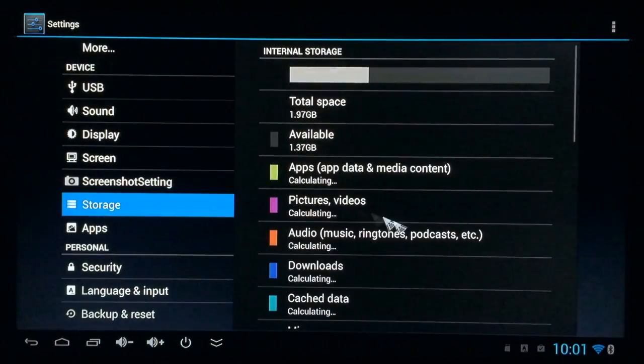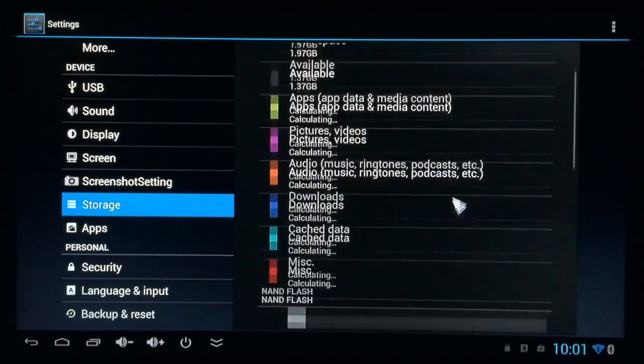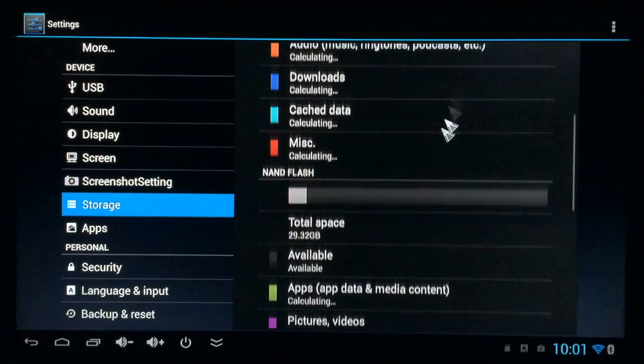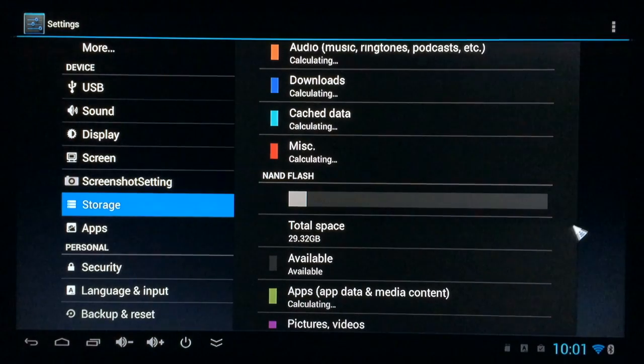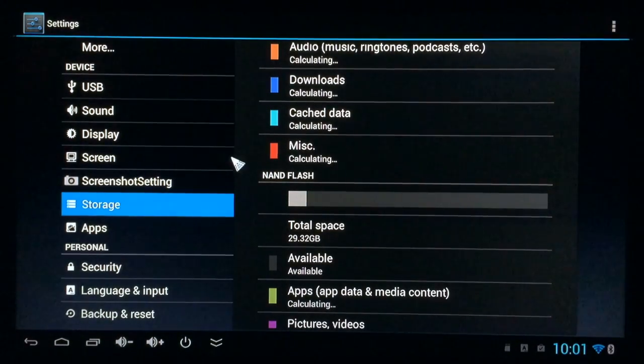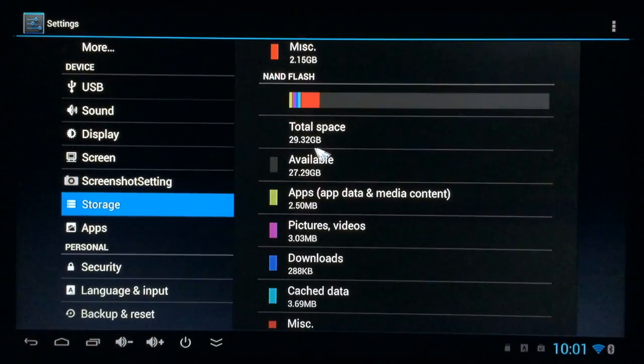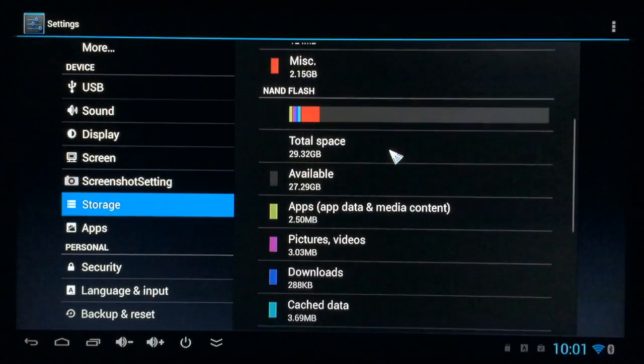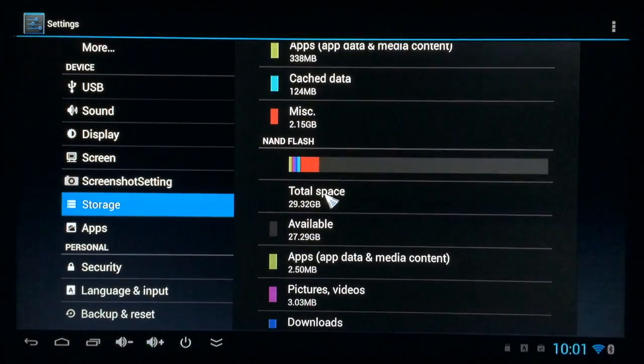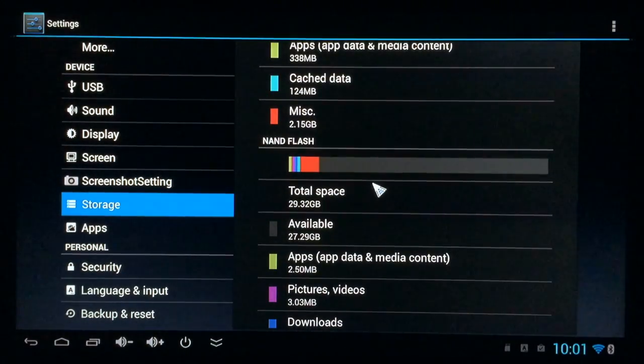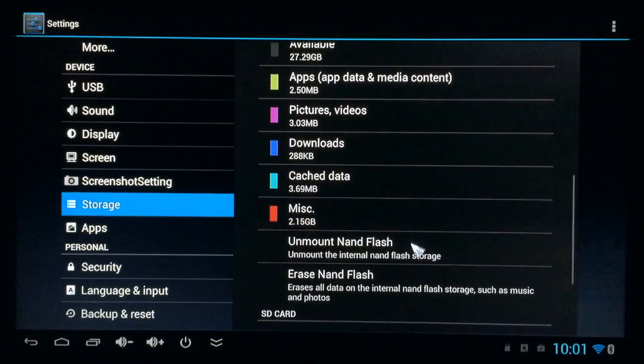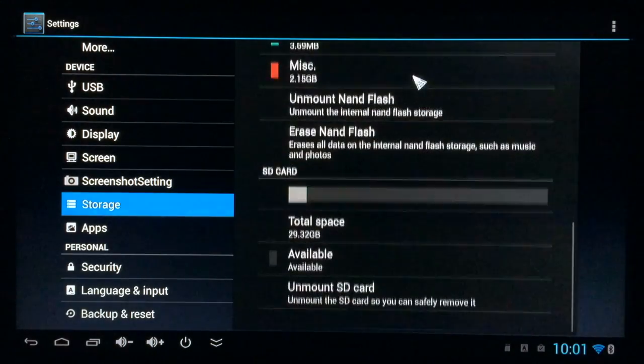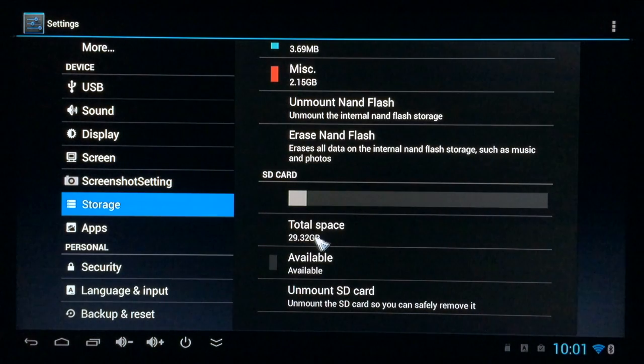I'll just go to storage. Scroll down a little bit and show you. Right here, NAND flash. This device only comes with 8 or 16 gigs of flash memory. But you can see mine, the NAND flash is 29.32 gigs because I've flipped it with an external SD card. And not all devices give you that ability.